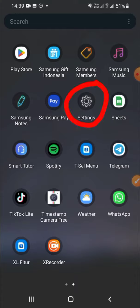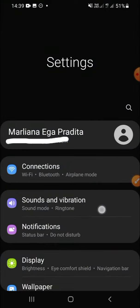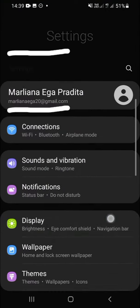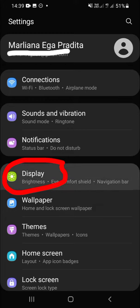Let's get started. Open your settings app on your phone, then you have to find the display option. It's right here.